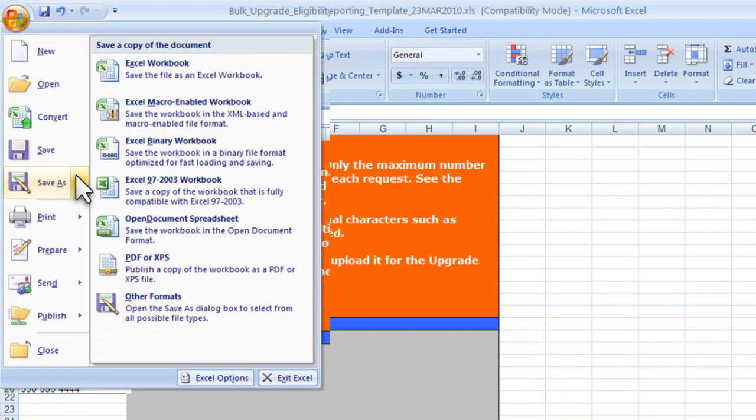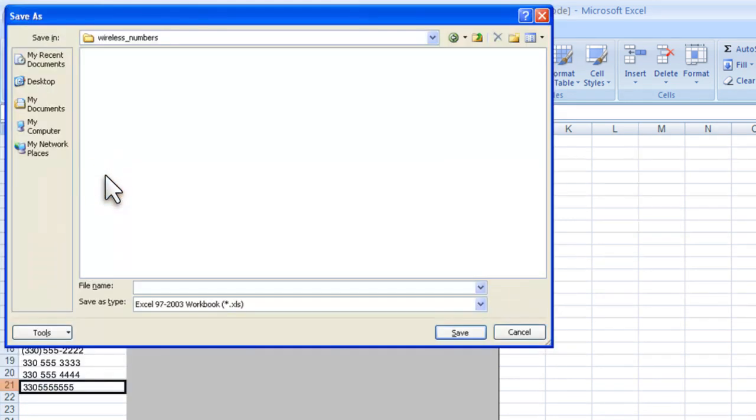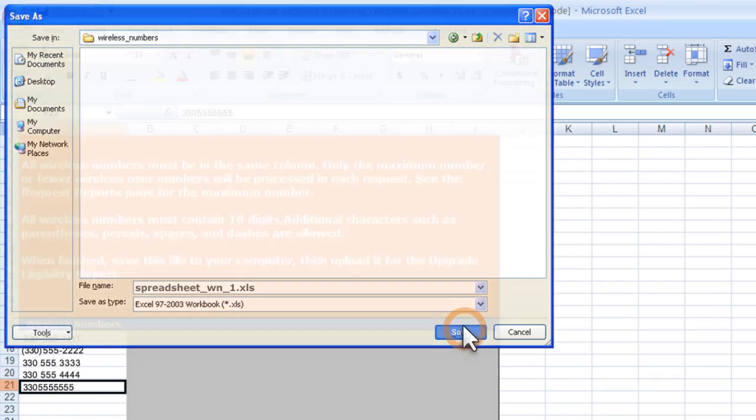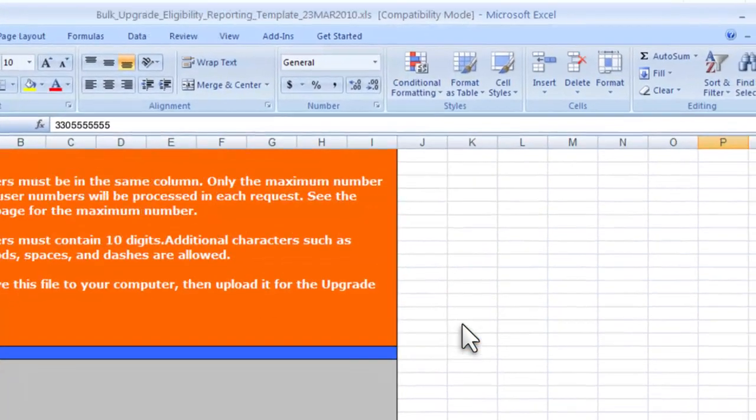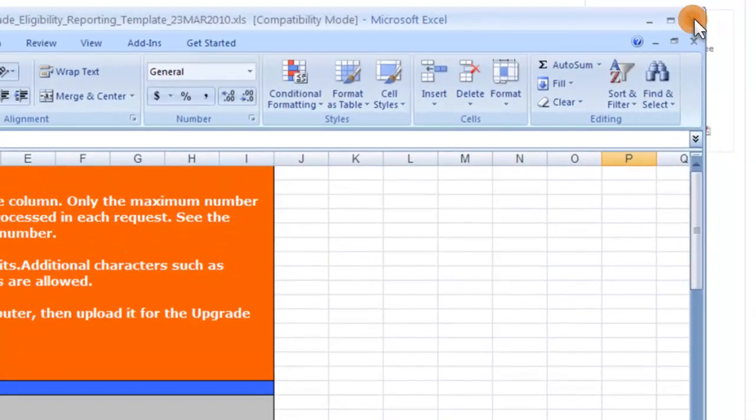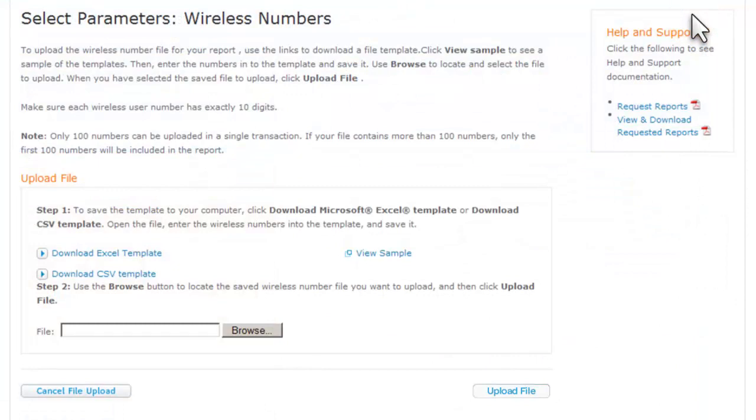Always save this template in Excel 97-2003 format. Remember, don't try to save the Excel file in CSV format. In the alternate CSV template, you'll begin on a different numbered row beneath the Wireless Numbers heading, so don't try to save the CSV file in Excel format.